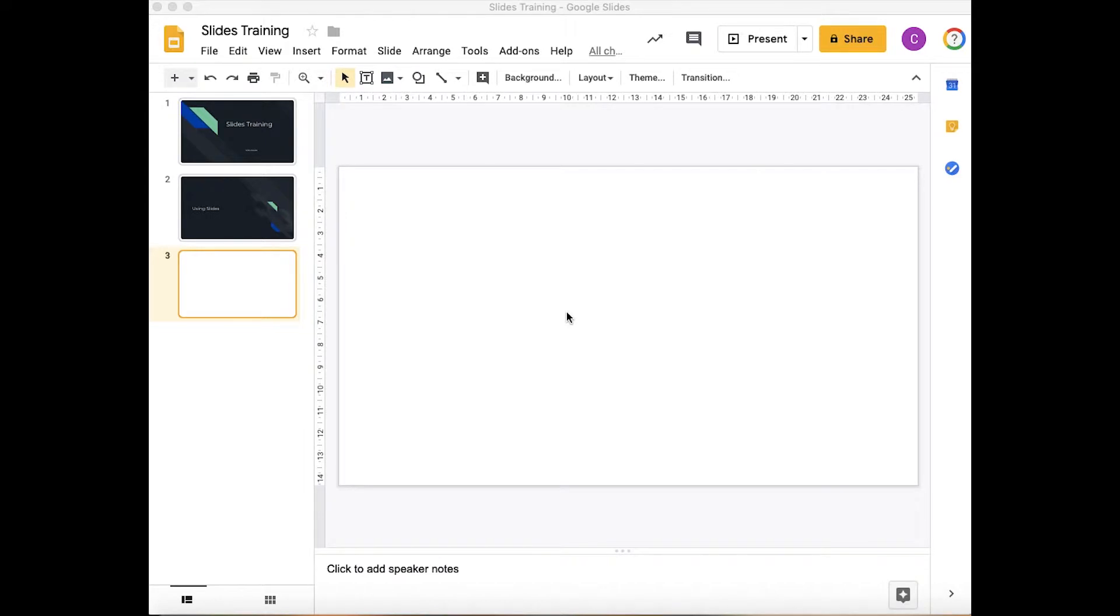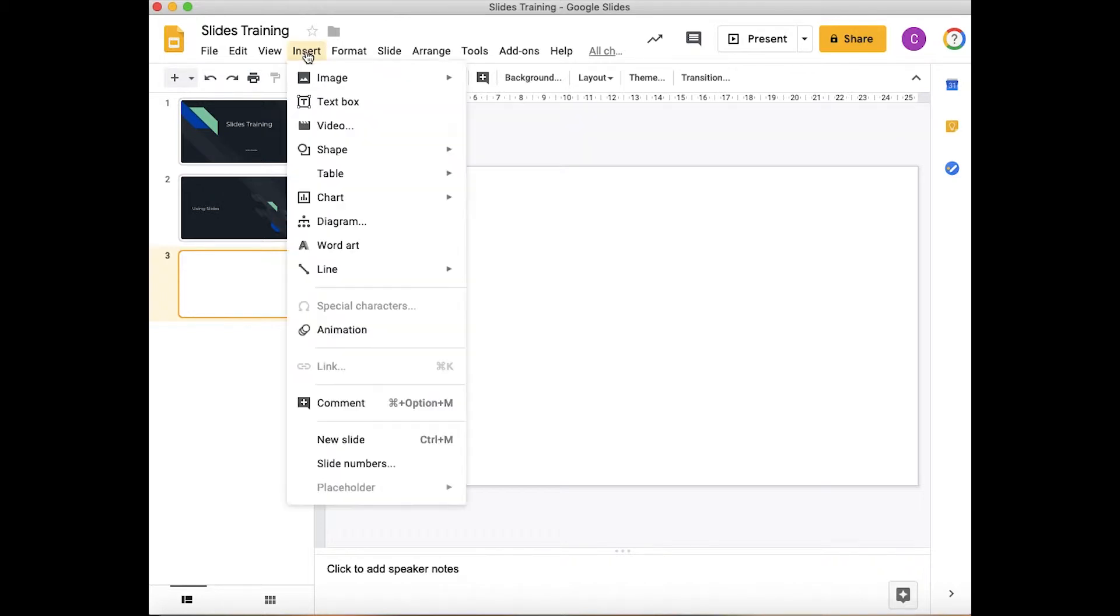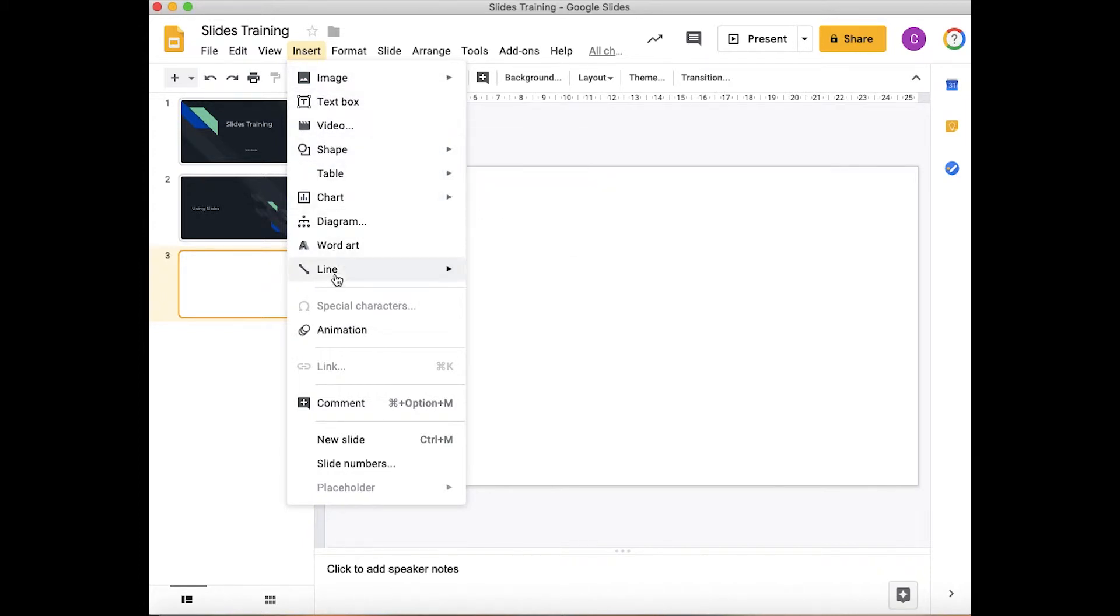As you can see here, we've got a blank slide in our presentation. We're going to add new things to this slide. To do this, I go to the Insert tab on the top toolbar, click on Insert, and it gives me a list of different things that I can use: images, text boxes, videos, shapes, etc.